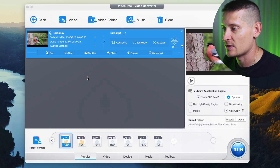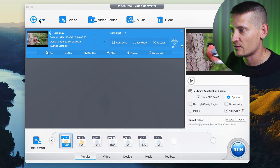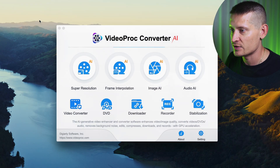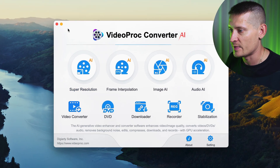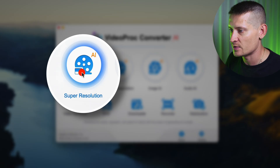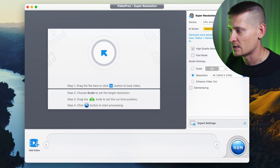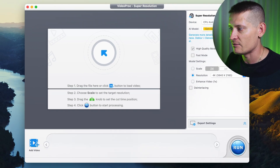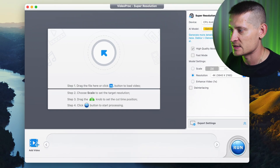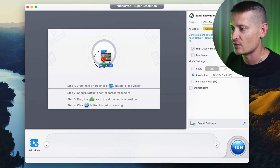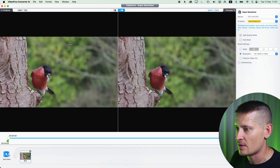The next thing I'd like to do is increase the resolution to 4K and enhance the quality. So let's go back to Video Pro Converter — I'm going to go back and now go to super resolution, where I'll import the same MP4 video I just created.